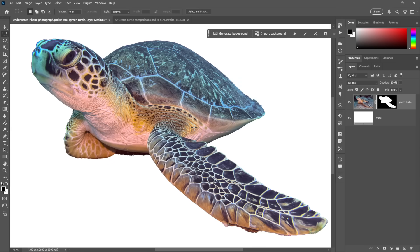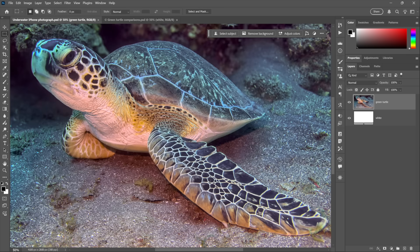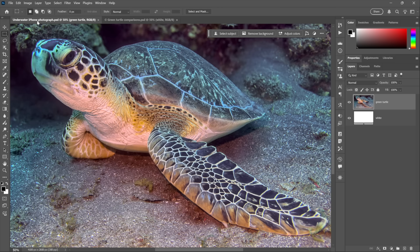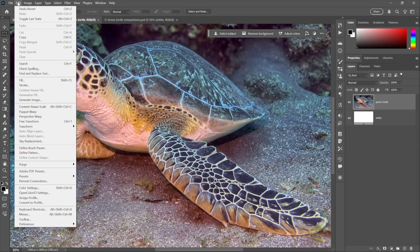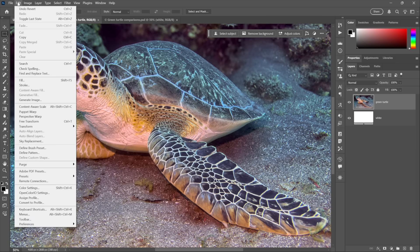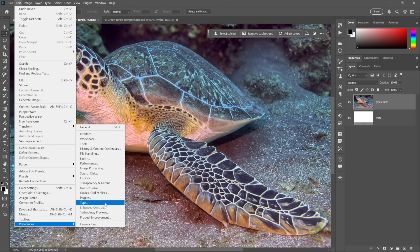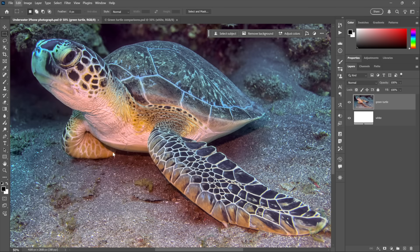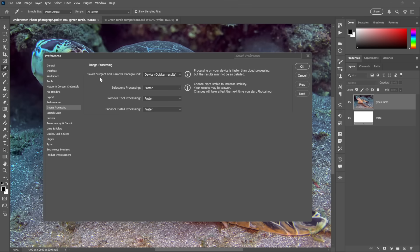Now the problem—I'll go ahead and revert the image—the problem is not with Select Subject or Remove Background per se, but rather with the AI technology that they are employing. And you can change that by going up to the Edit menu here on the PC. On the Mac you'd go to the Photoshop menu, choose Preferences, and then choose Image Processing.